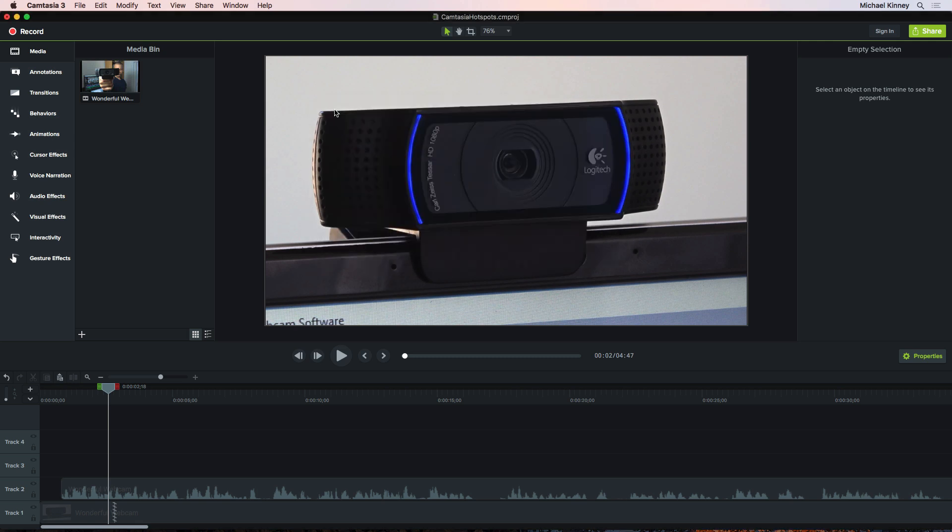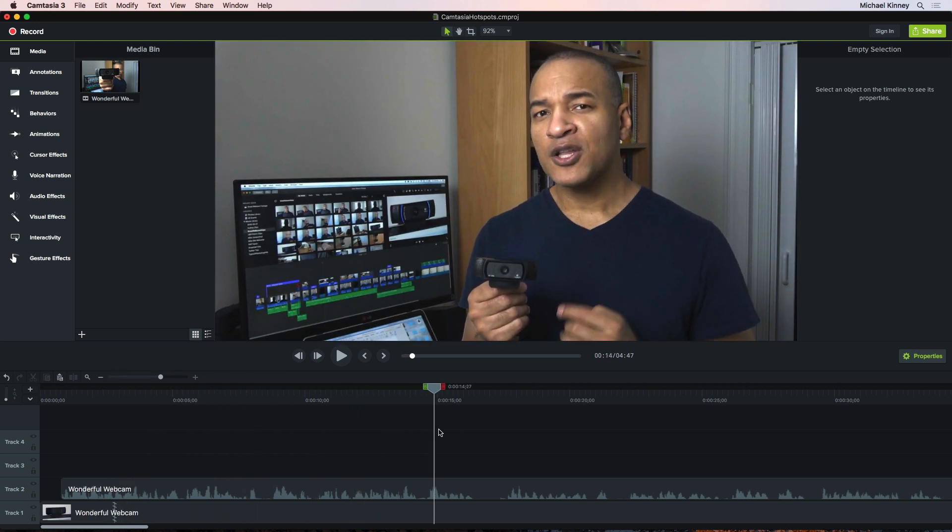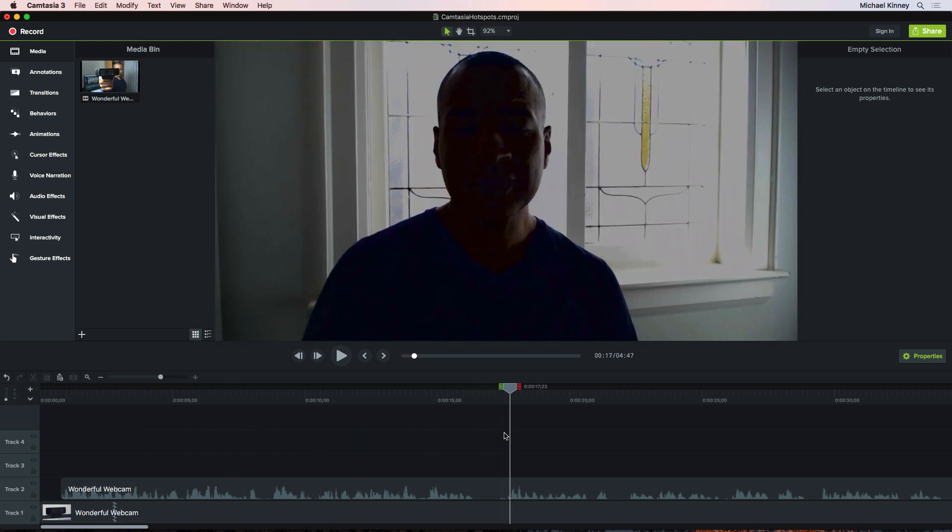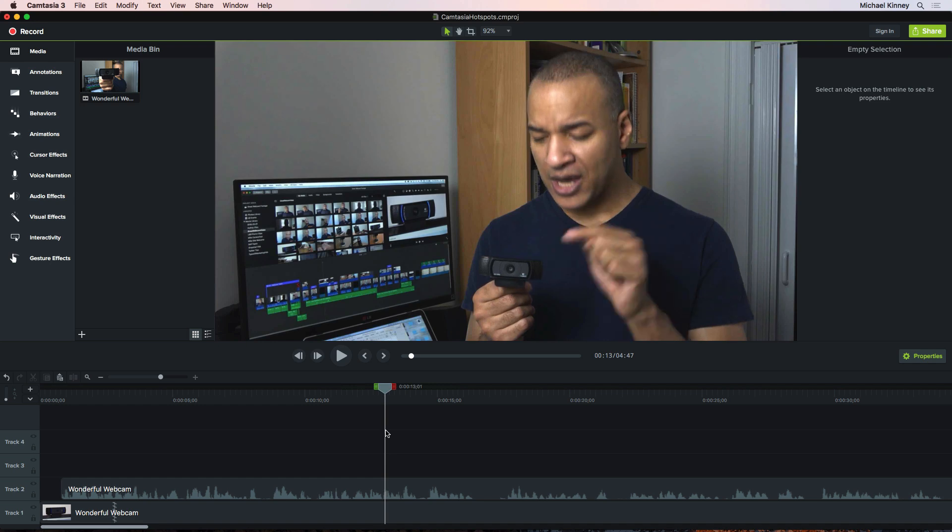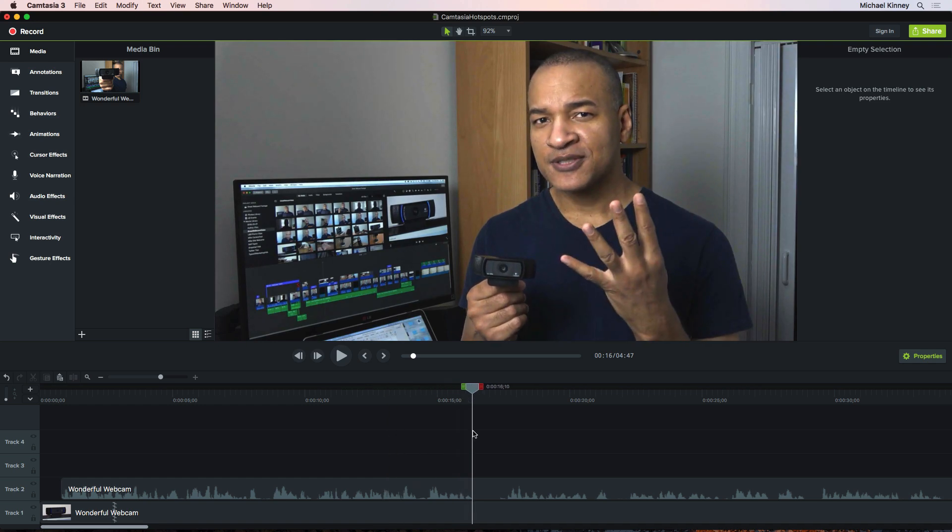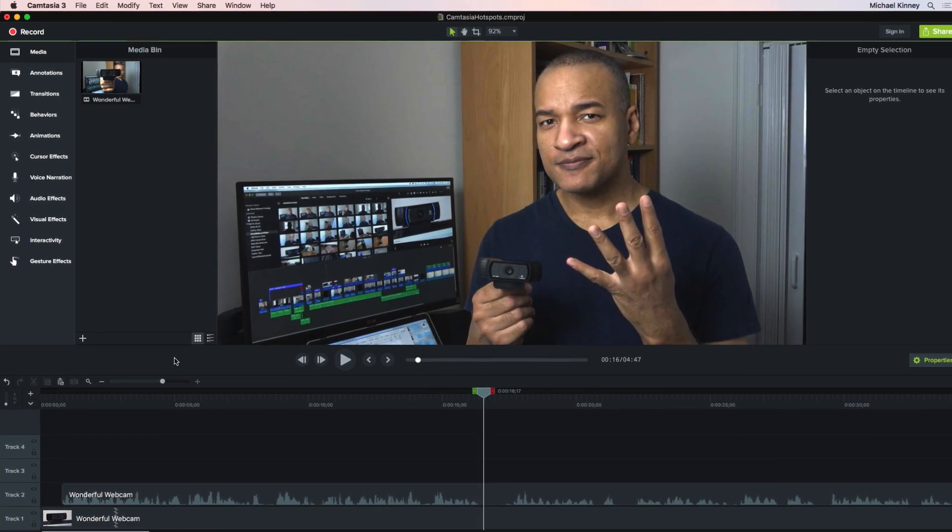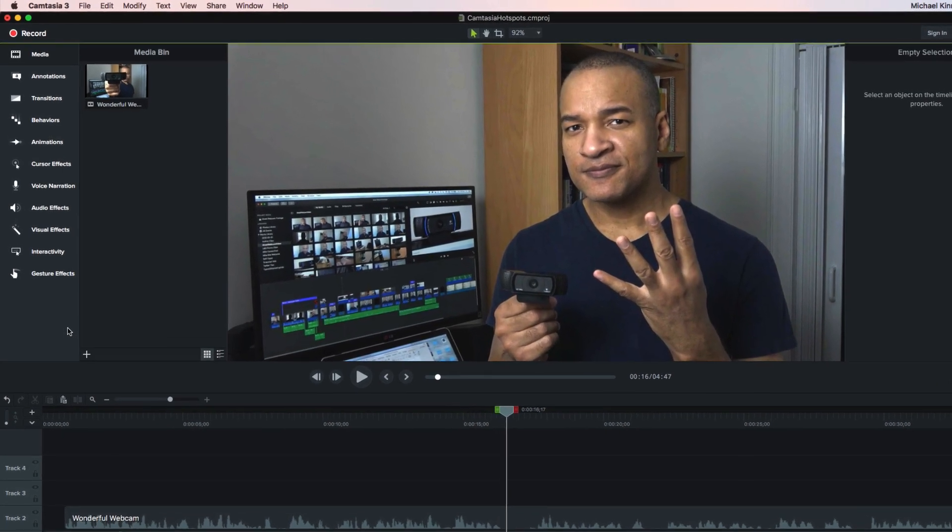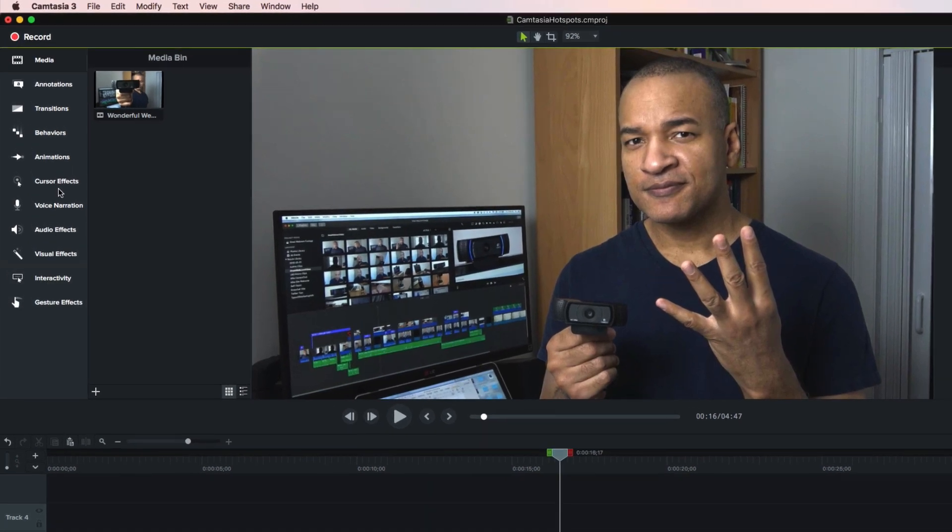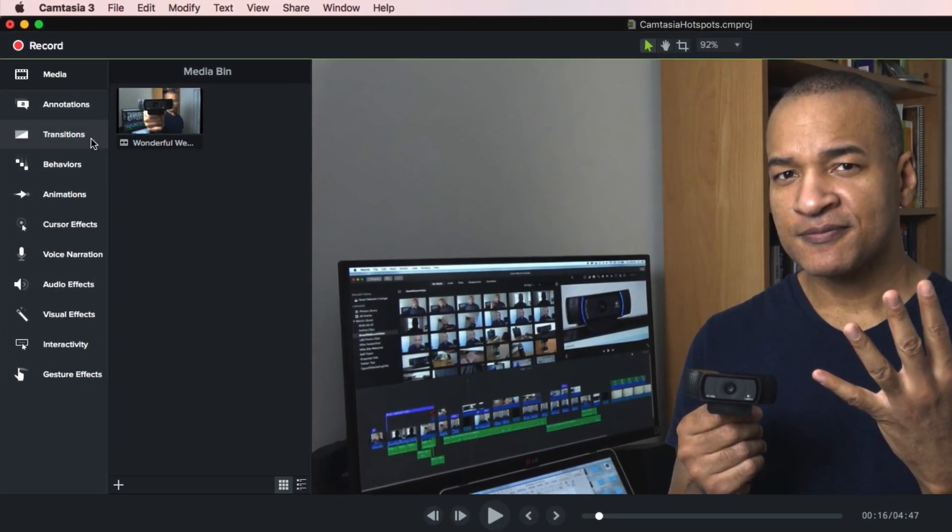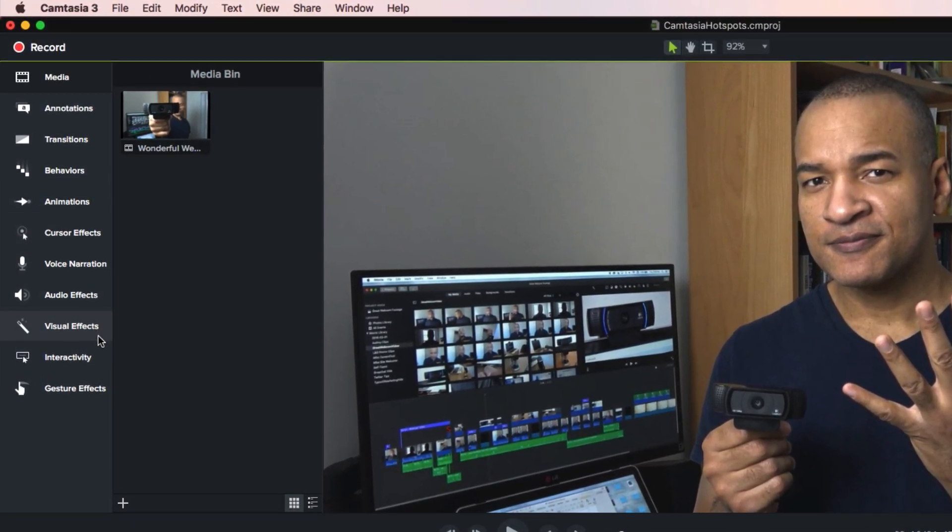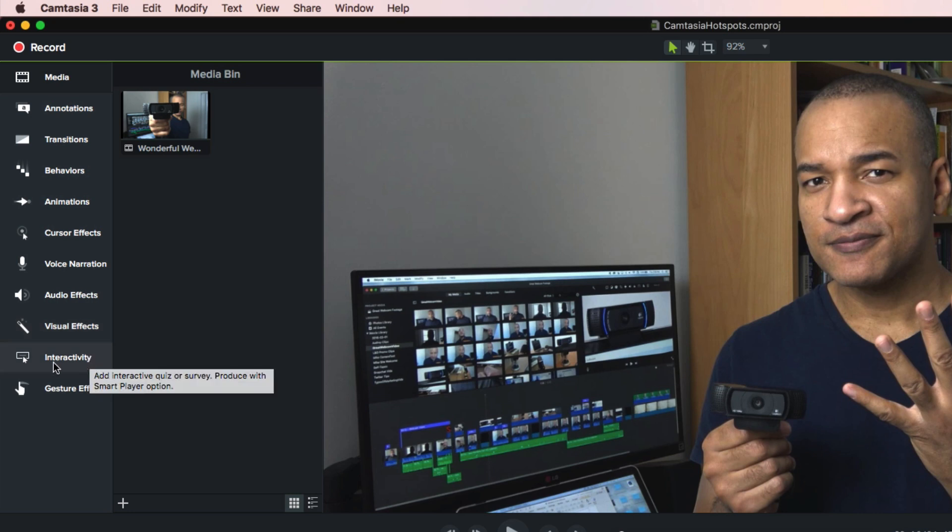So, I've created this demo project here. I have this video on my timeline and we're going to make it interactive using Hotspots. So, to get started, I'll go over to the media panel and I'll scroll down and select the visual effects section, not the interactivity section as you'd expect.